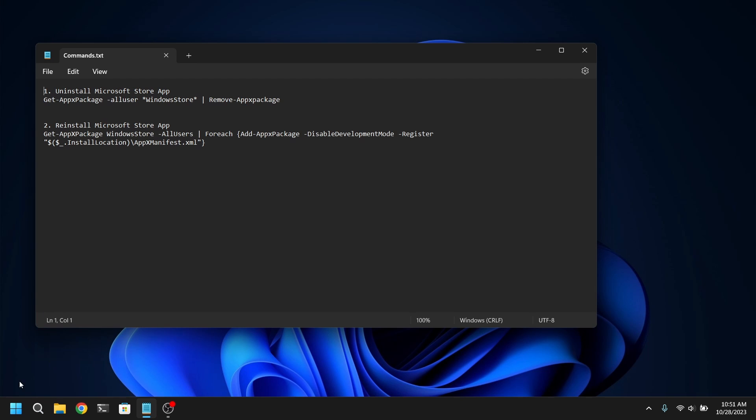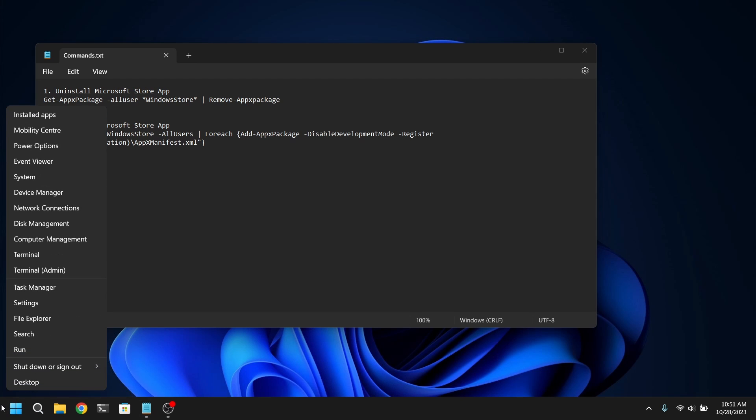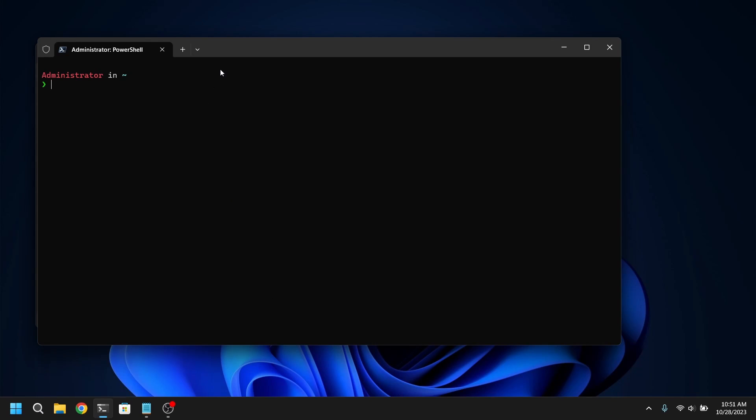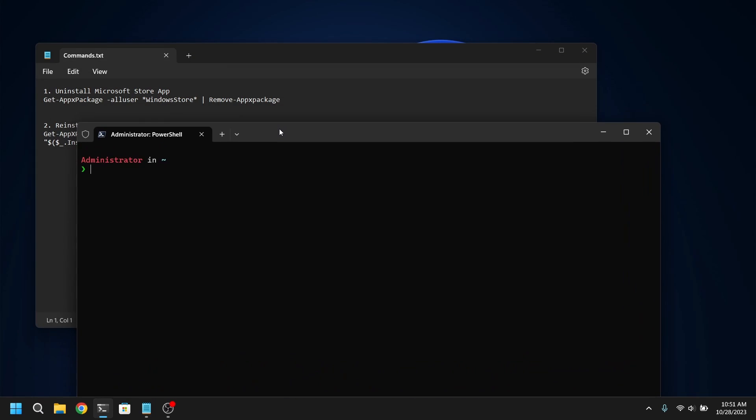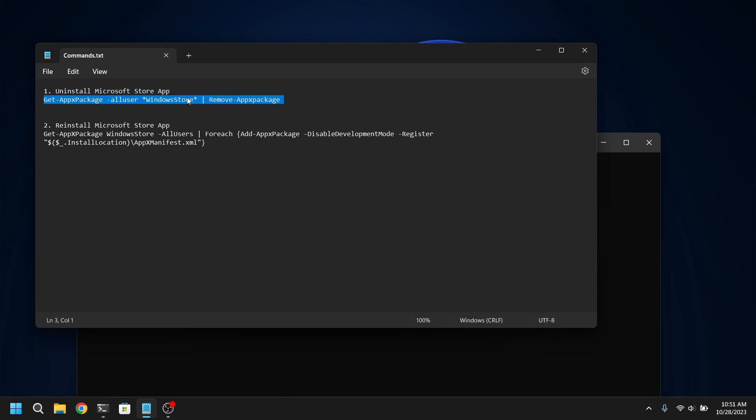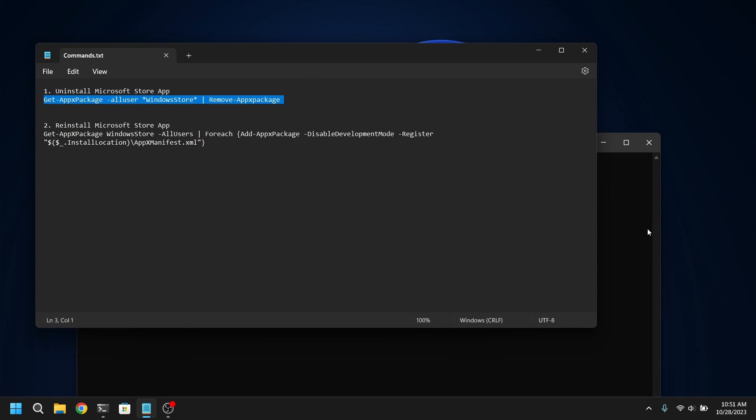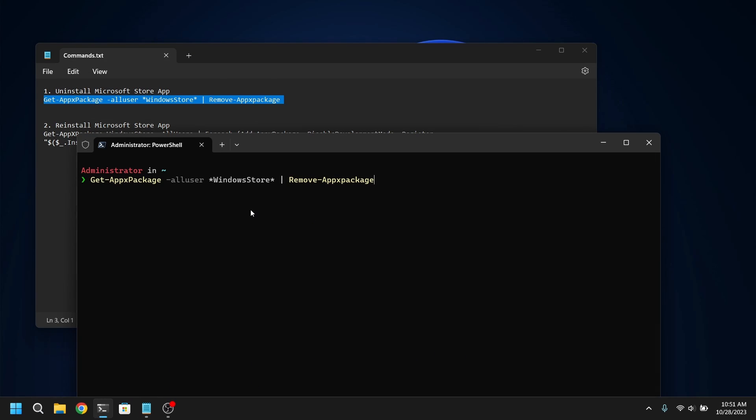In order to do that you need to open either command prompt or PowerShell as administrator and copy paste this first command and it will remove the Microsoft Store.